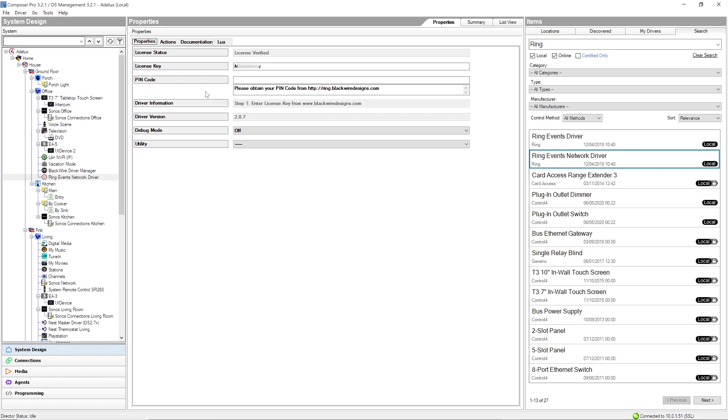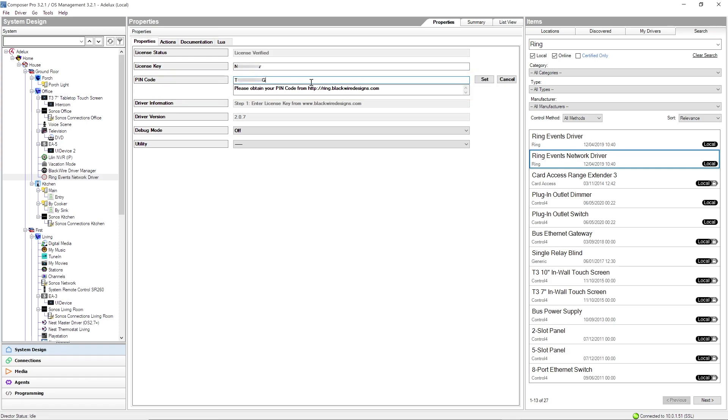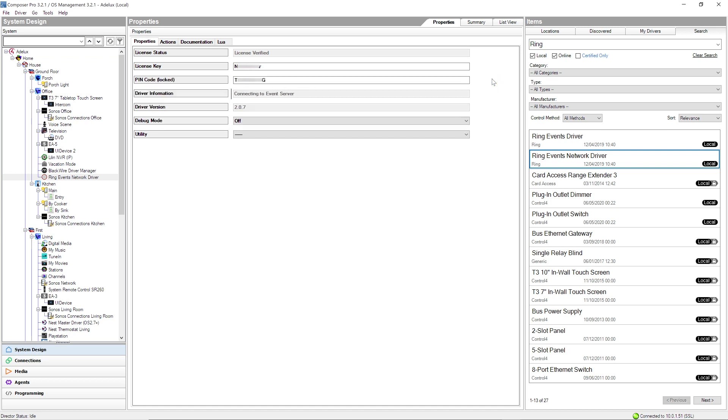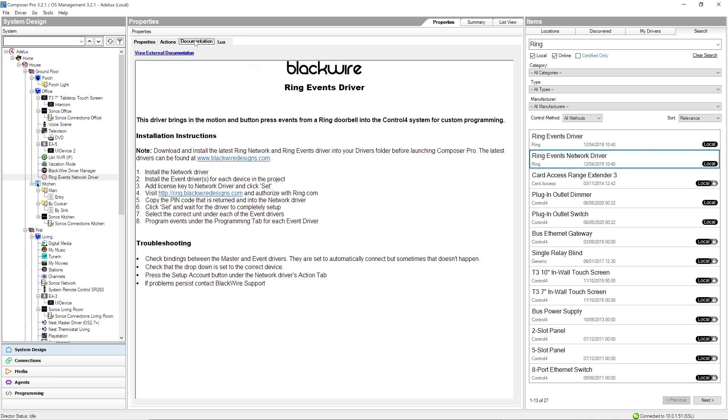Back in Composer, I'll paste my PIN code here and click on Set. Now that my license has been verified and the Ring connection has been authorized, I'm ready to go. So, you can also refer to the Documentation tab here that lists all the installation steps we've just completed.